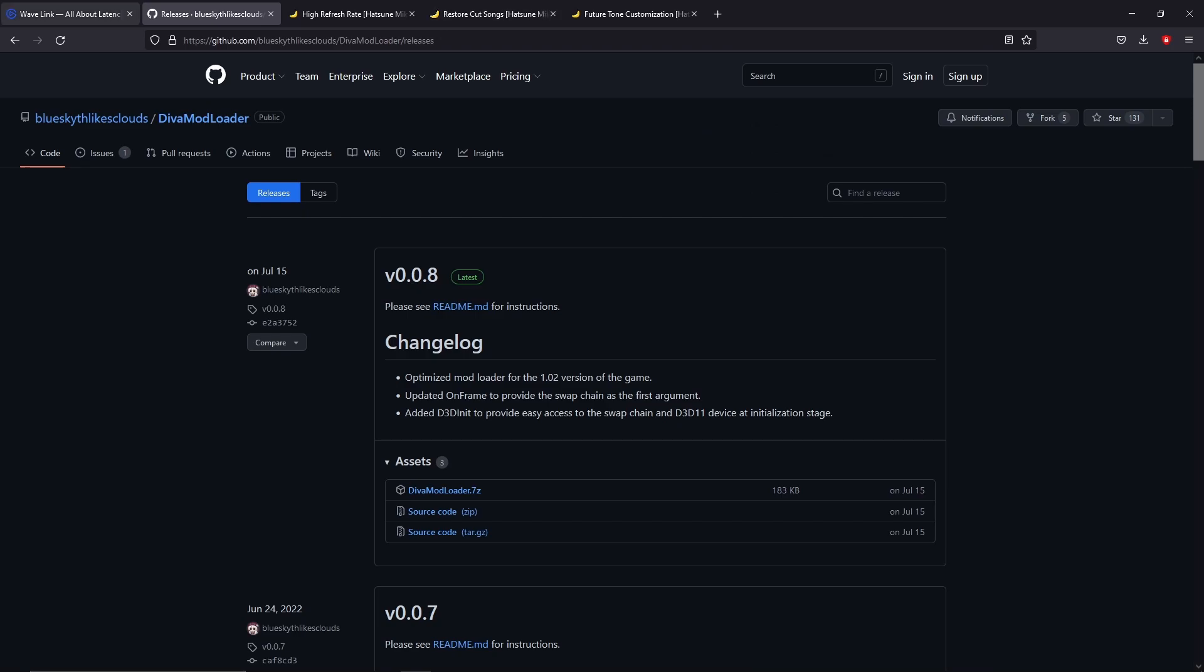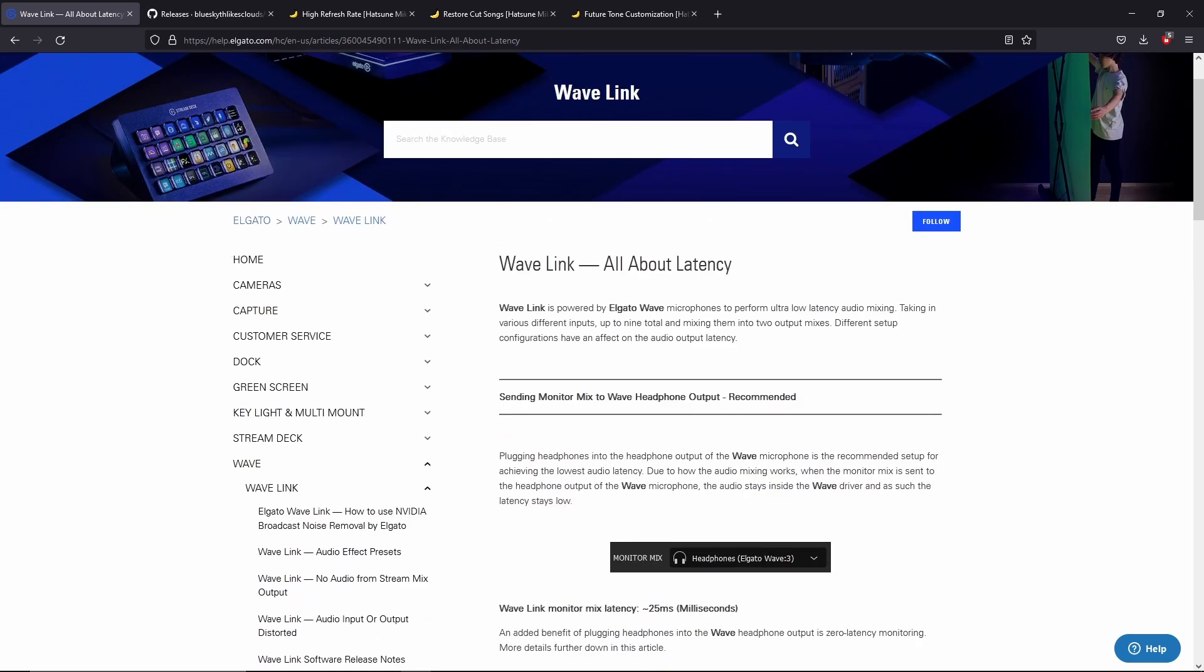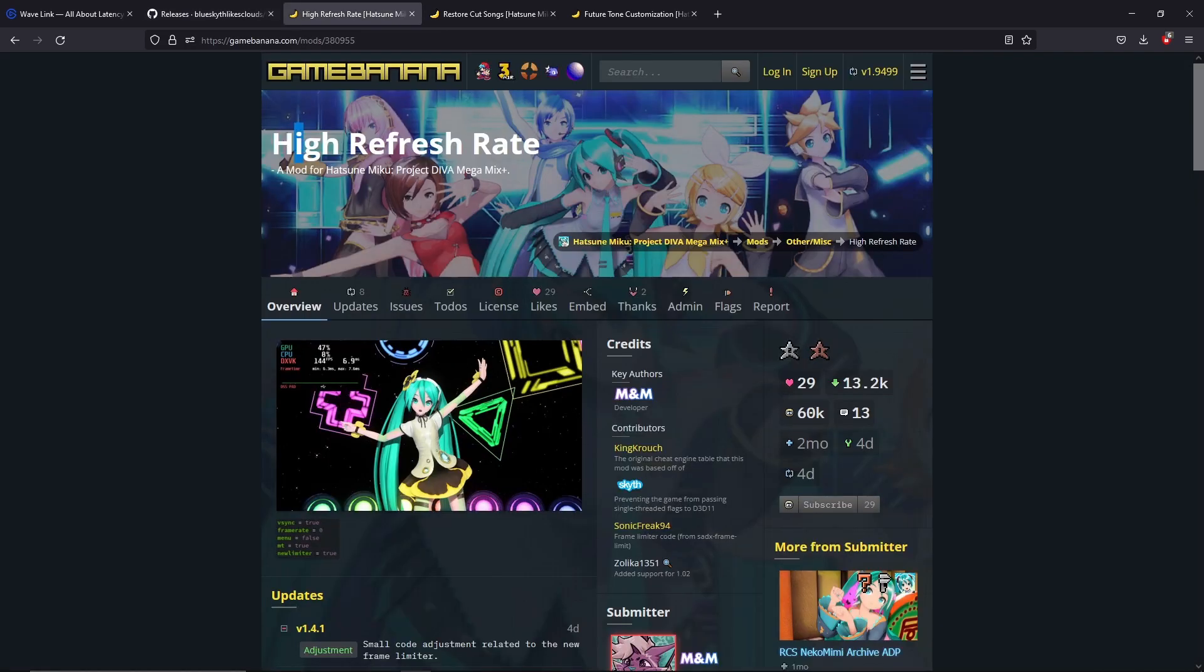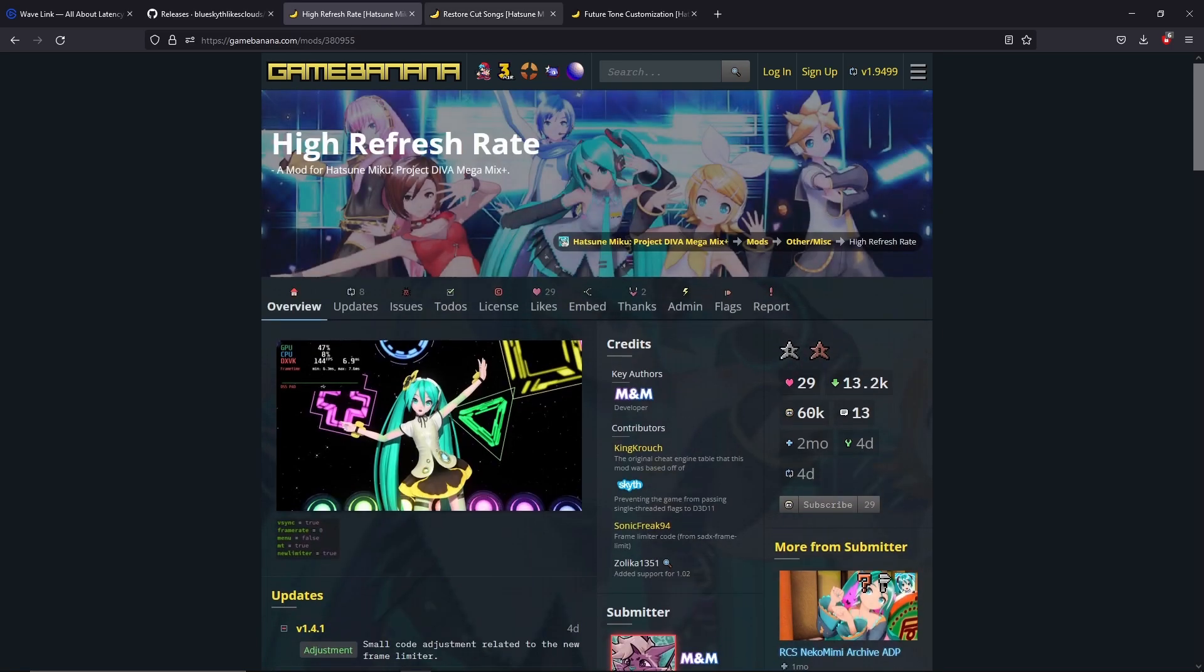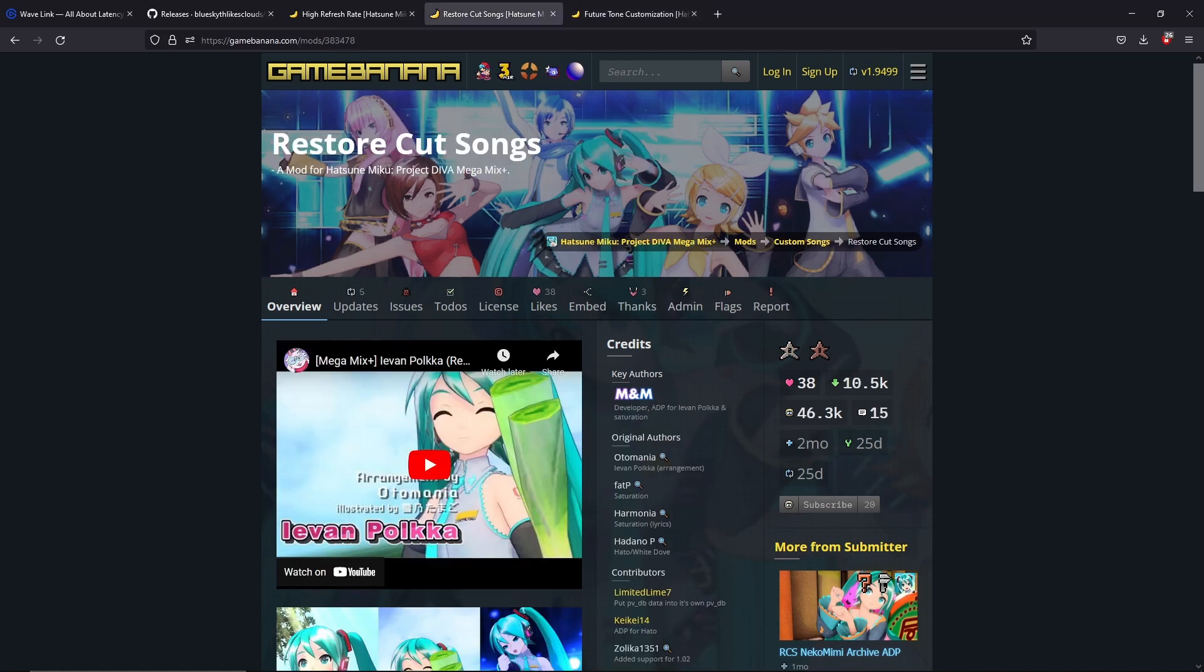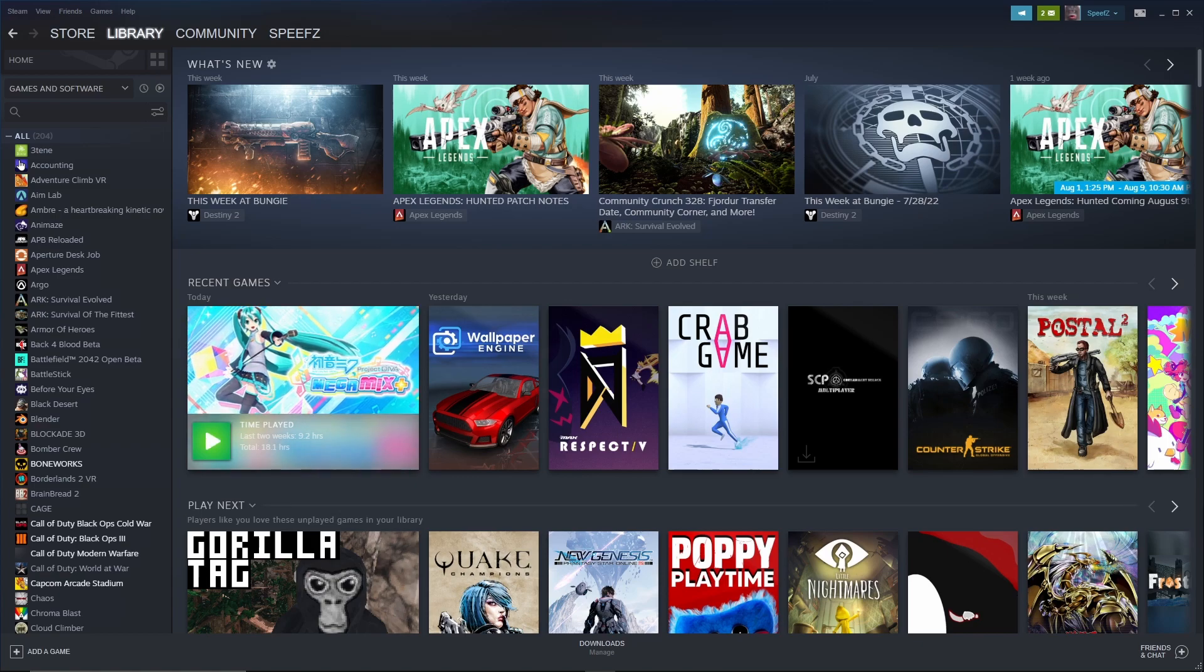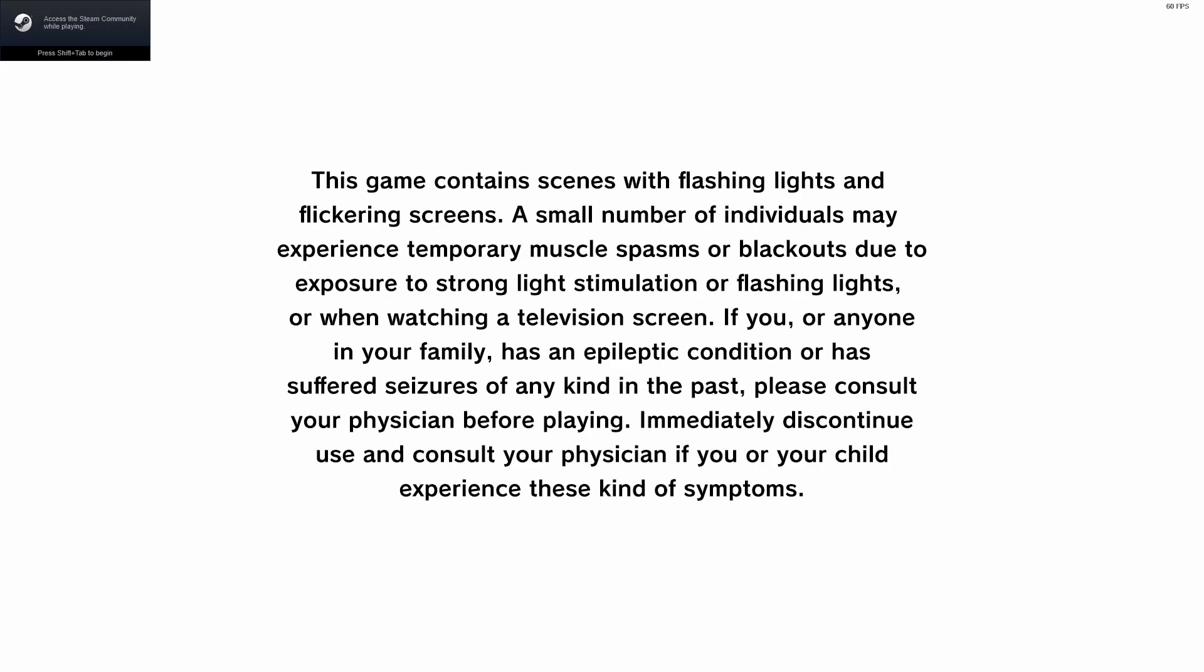So yeah, figure out your latency with the headphones that you use or the monitor mix that you have. Download the Diva Mod Loader so that way you can mod your game, and then you can download the high refresh rate mod and that will help out drastically. But if you want the Future Tone experience, you can do Future Tone customization and restore cut songs. Now once you have all that into the folder, you can go ahead and launch the game and yeah, it will launch the game normally.